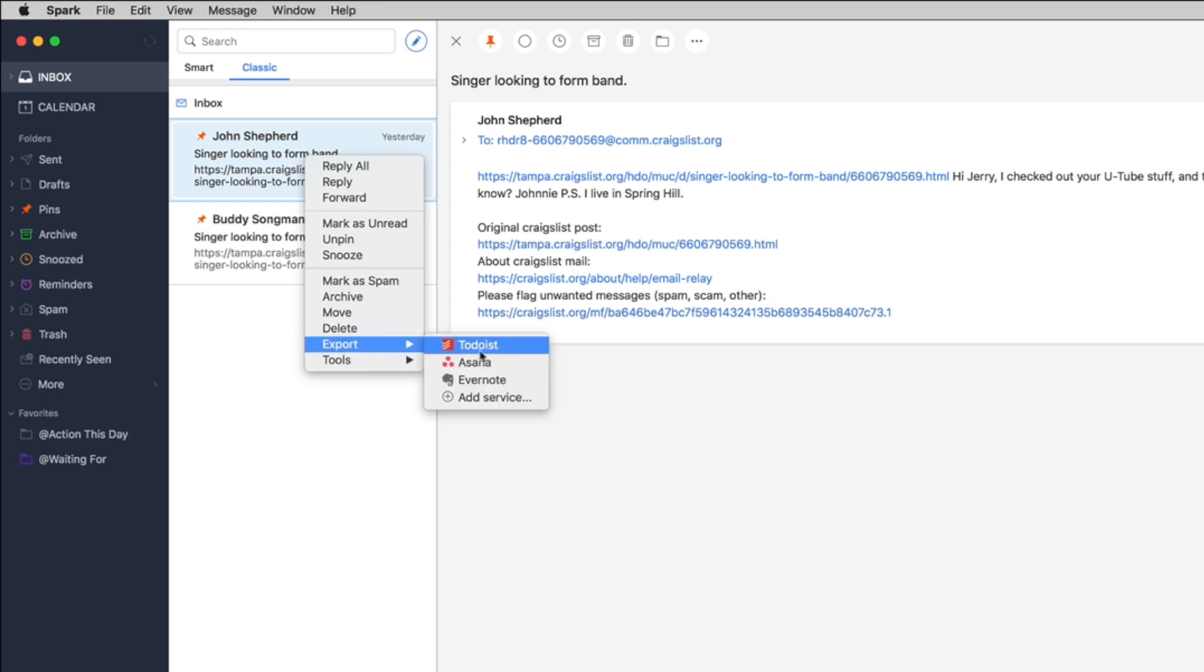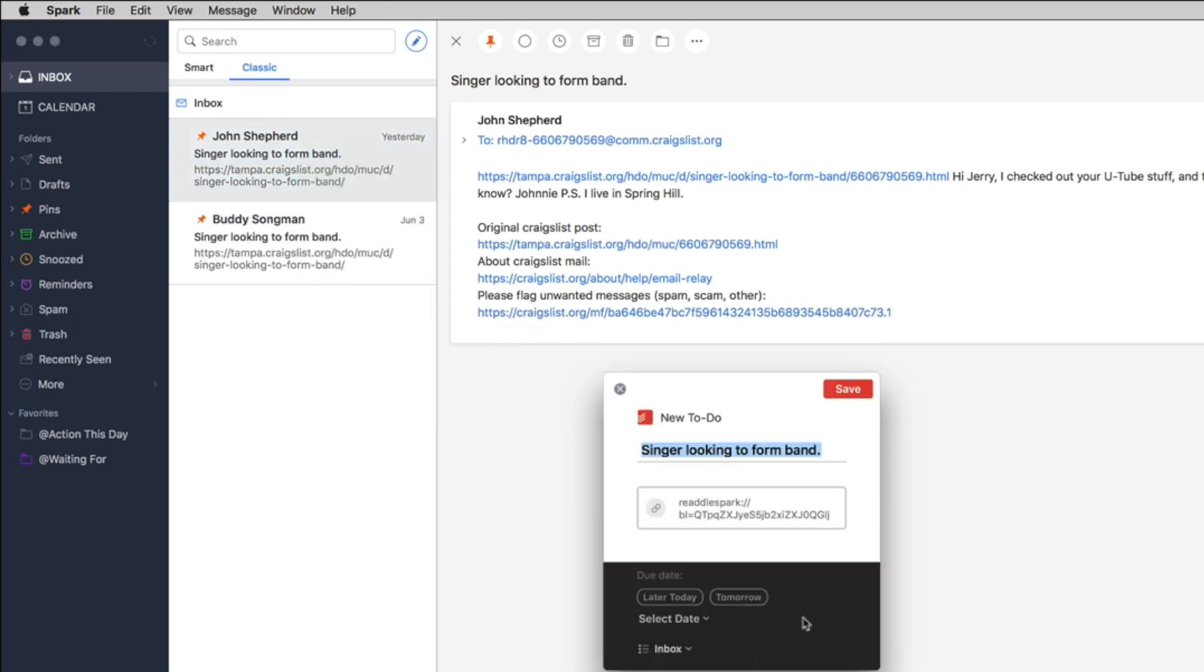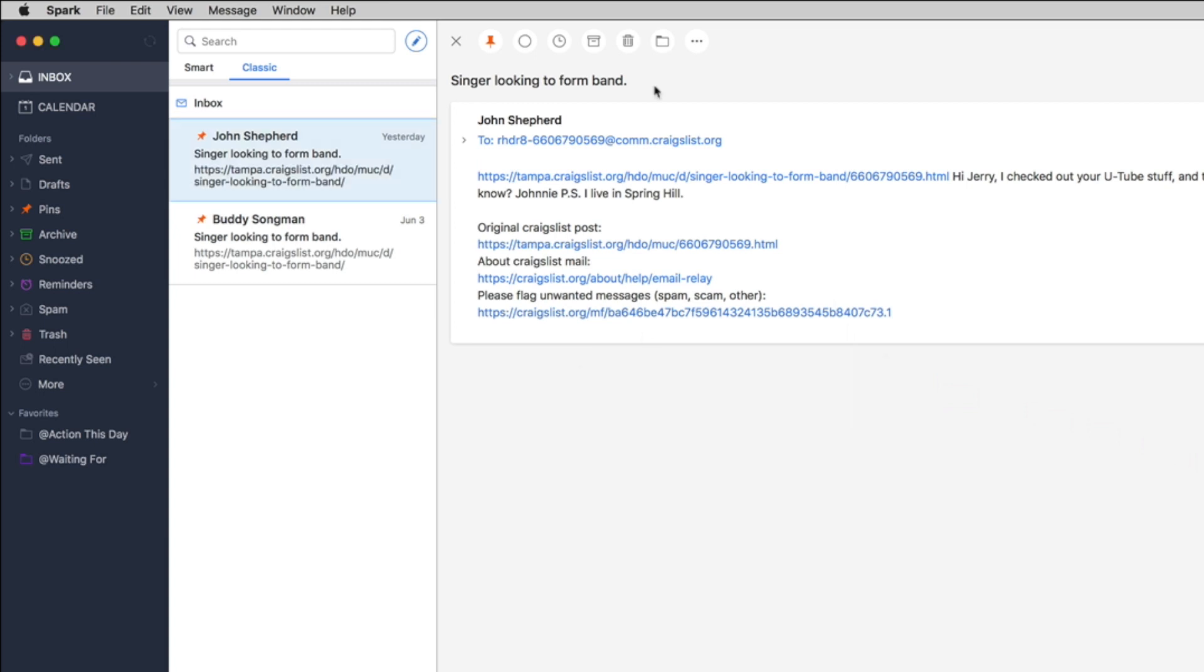But of course what I like about it is its capability of putting a mail item in as a task inside of Todoist. What I like about it is that this will make it as a task inside of Todoist as a link that you can use to access it later and so that's one way you can do it.